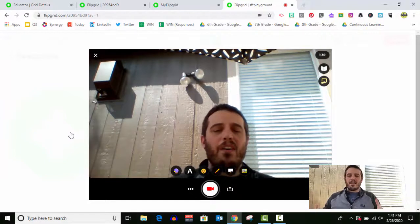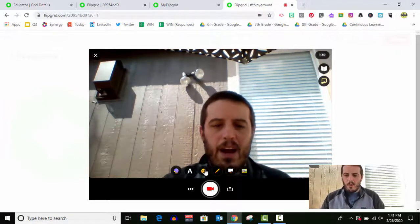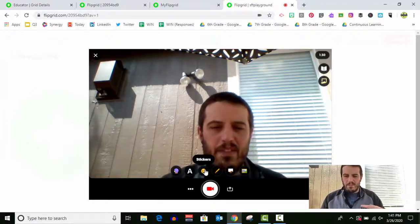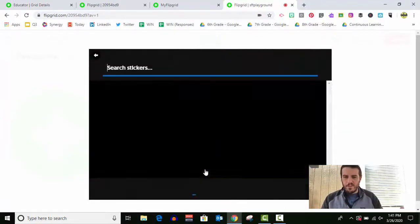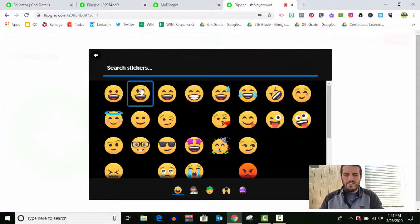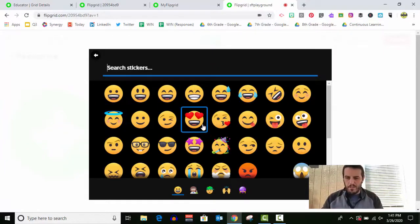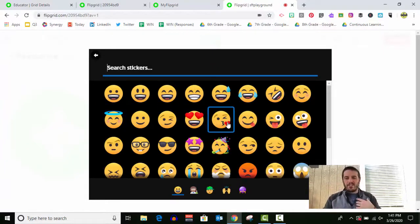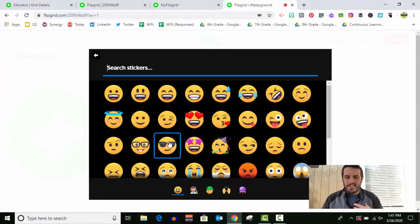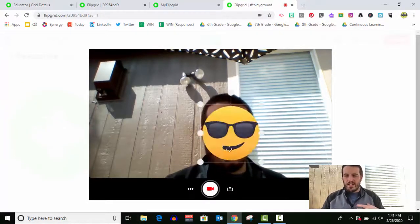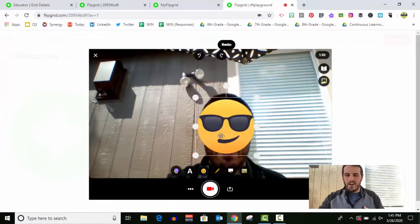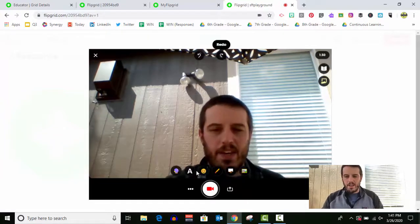Now I've got some options. And if I want some stickers to appear in my video, let's say I don't want my face to show up in the video, I could actually take a sticker, let's say I want to do this one, and I can use it to cover my face because maybe I don't feel comfortable being on camera.